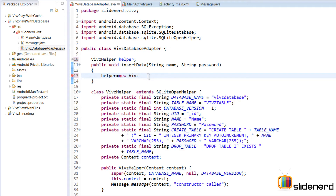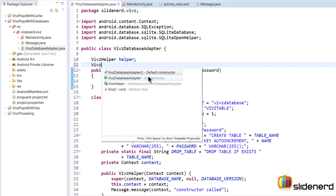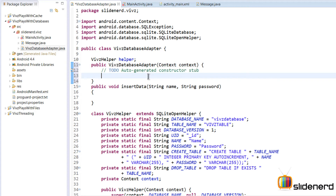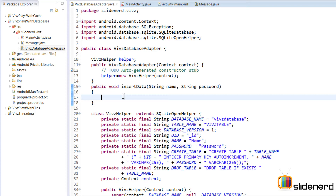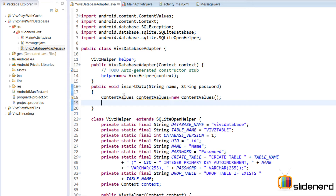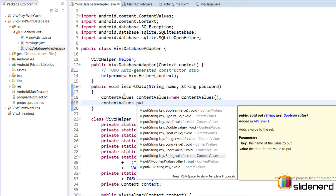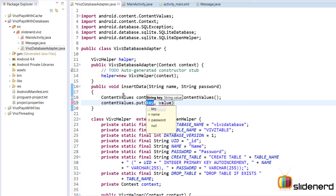To solve the context problem, I'll remove that statement and create a constructor for VipsDatabaseAdapter that accepts a context from outside and uses it to initialize our VipsHelper. Now inside insertData, I'll create a ContentValues object — ContentValues values — and call contentValues.put() with a string key and string value, where the key is the name of the column.